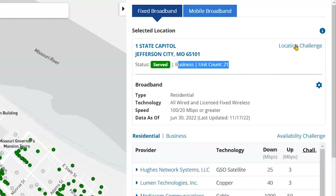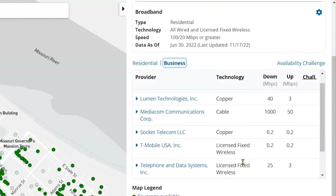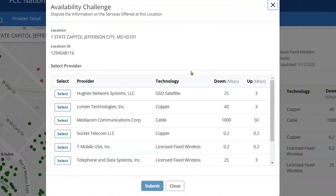For the moment I'm going to focus on two other types of challenge. If any of the internet service options listed are not actually available at your location, click availability challenge. For the purpose of this demonstration, I'll pick the first option here.